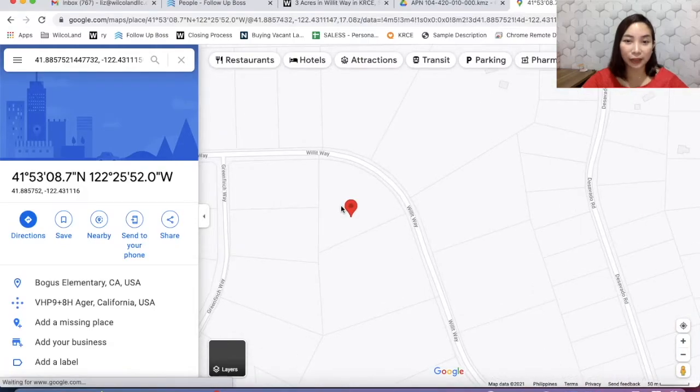In Google Earth there is also a feature where you can measure the length of a property. This is not 100% accurate, but it can be very helpful when you're trying to find the location of a property. What you have to do is click this ruler right here, and then measure from this corner street to our property.